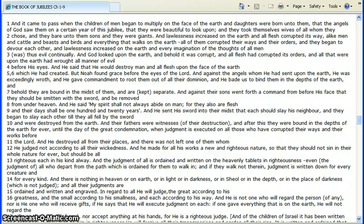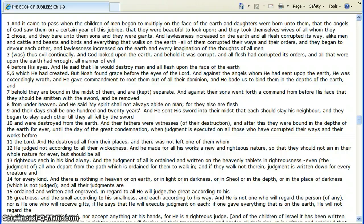He said he would destroy man and all flesh upon the face of the earth, which he had created. But Noah found grace before the eyes of the Lord, against the angels whom he had sent upon the earth, who was exceedingly wroth. He gave commandment to root them out of all their dominion, and he bade us to bind them in the depths of the earth.